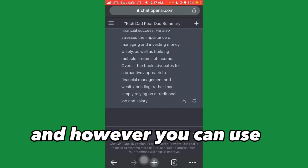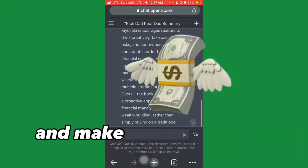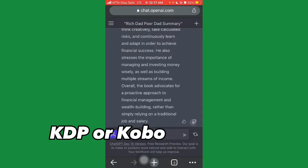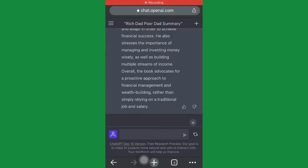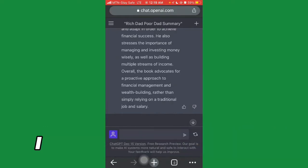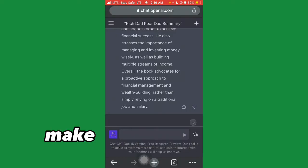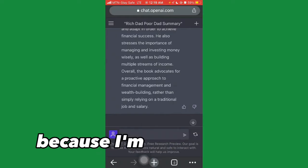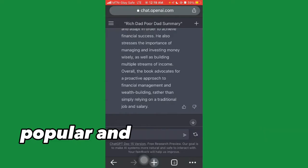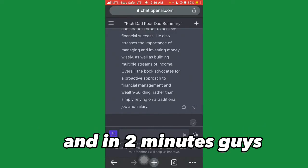You can use the summarized book from ChatGPT to make a lot of money by publishing it on Amazon KDP or Kobo Writing Life Publishing. You might be wondering: will I get trending or popular books I can summarize on ChatGPT? Don't worry — make sure you stick to the end of the video because I'm going to give you a site you can use to get popular and trending books to summarize.